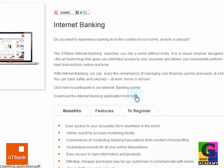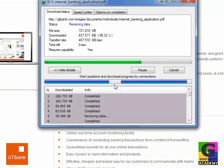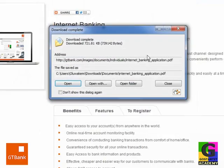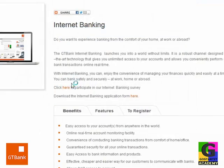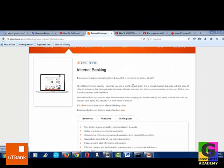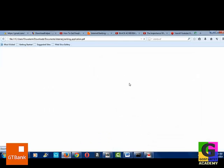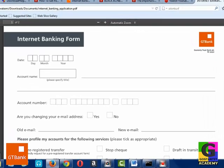Let me download this — I have a downloader doing that already. This is what it looks like: the internet banking application form. This is what it looks like. It is in PDF.